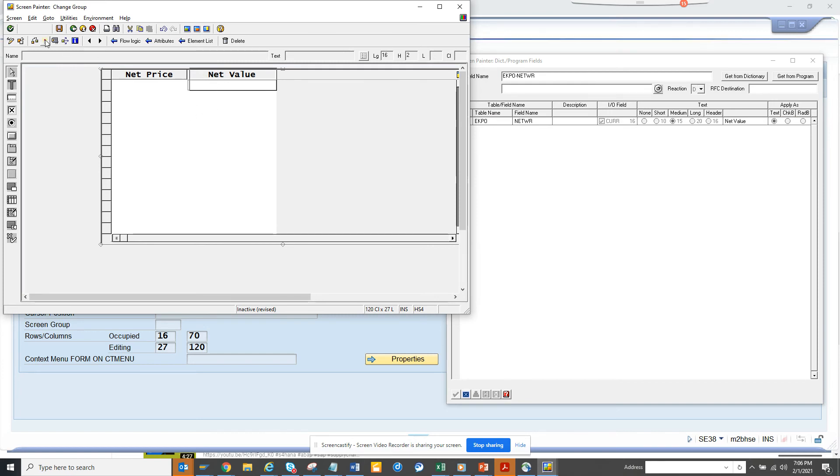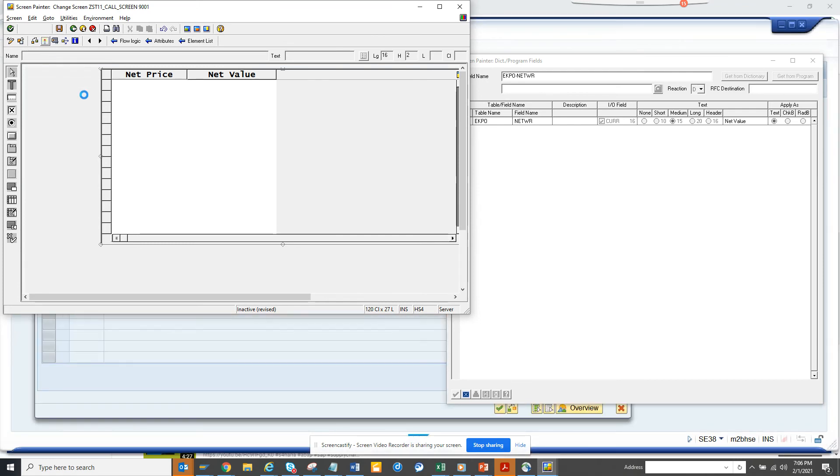In this way, you can add this, and you can click on activate. The moment you activate, it actually comes here.